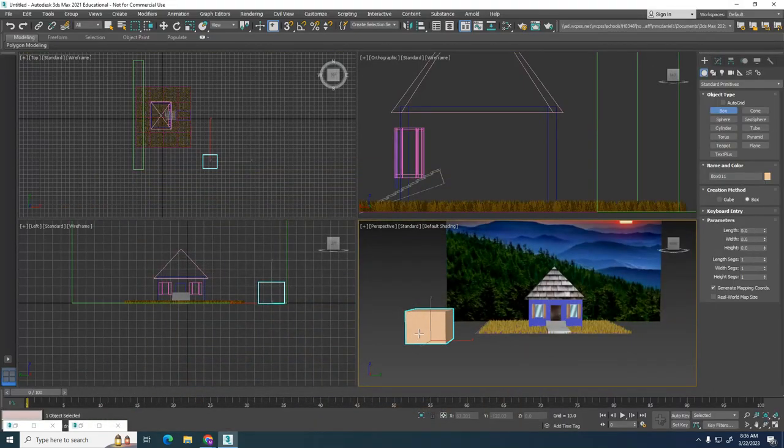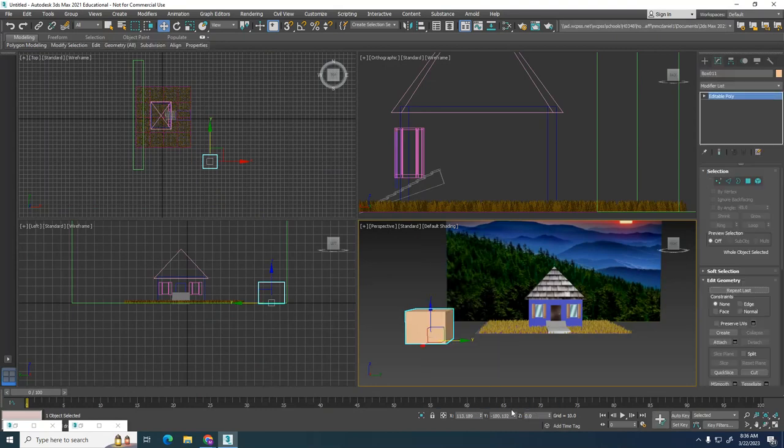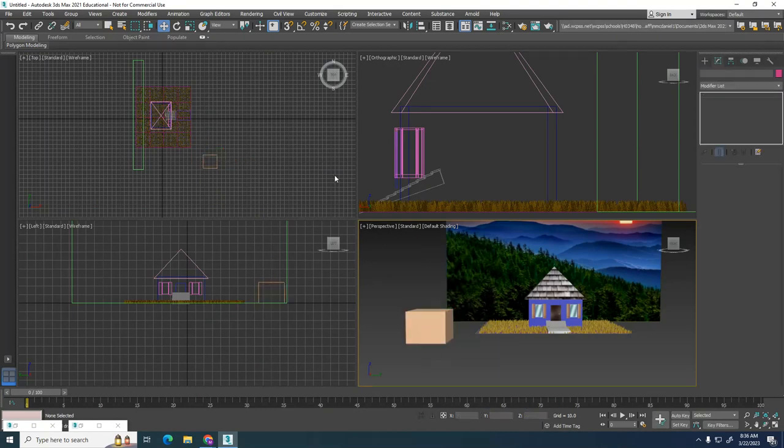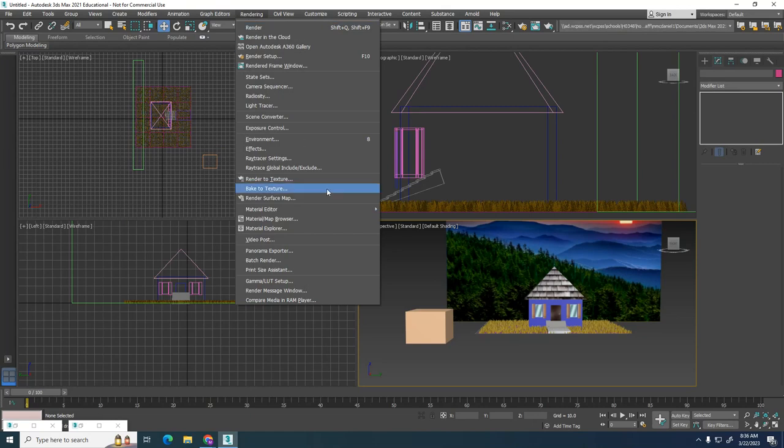It's very easy to put a texture on a box. The old way, you would have to right-click, convert it to an editable poly. You don't have to do that anymore, but it won't hurt if you want to go ahead and do that.